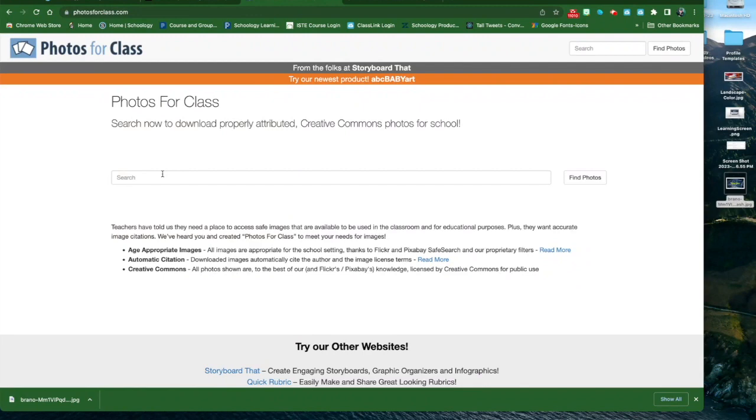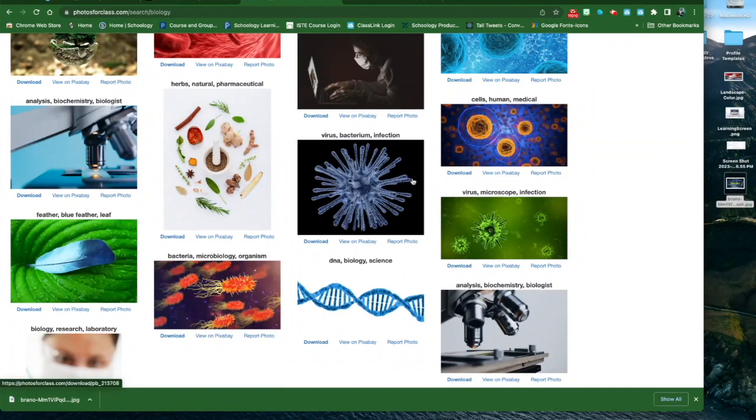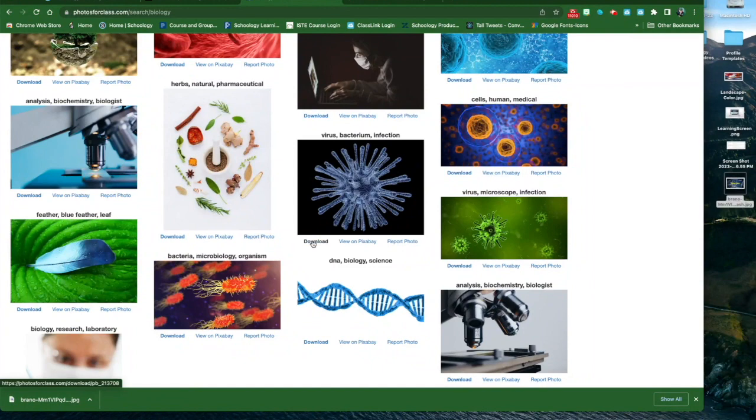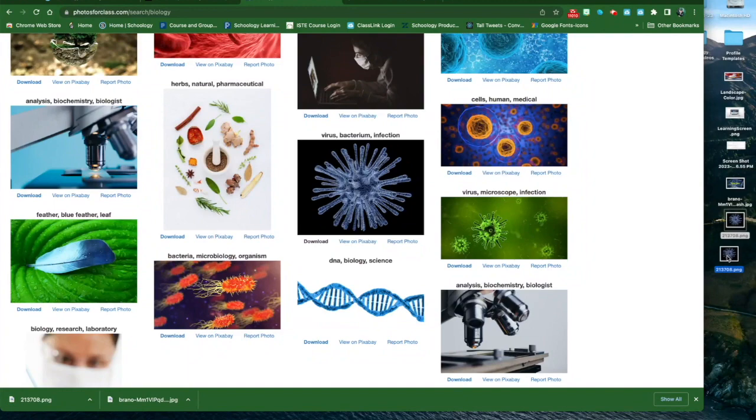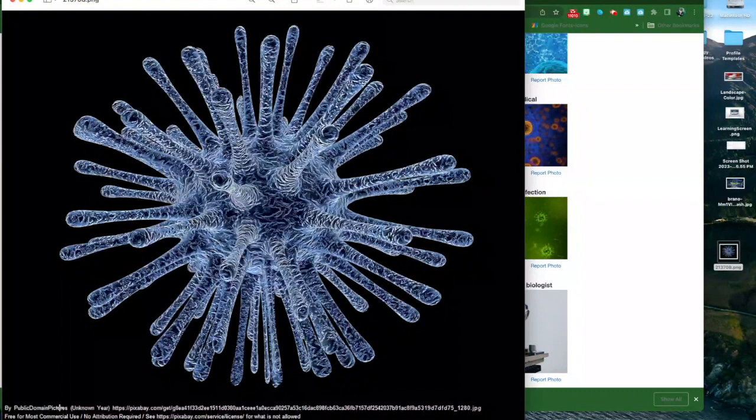We'll do an example quickly from Photos for Class. Again, I'll search for biology. I get some choices here. On this page, I've noticed if you look at the images here, below each one there's a Download or View on Pixabay and Report Photo. If you click Download, it will download the image. And again, it's downloaded it to my desktop. Here I'm going to open up this image.